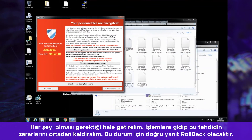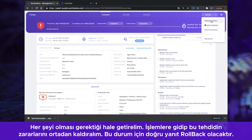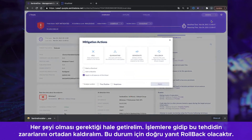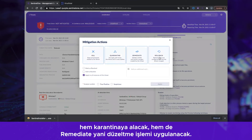Let's put everything back to how it should be. We're going to go to Actions and mitigate this threat, and the right response for this situation will be Rollback. The responses here are sequential, meaning that if I click Remediate, we will Kill, Quarantine, and Remediate altogether.